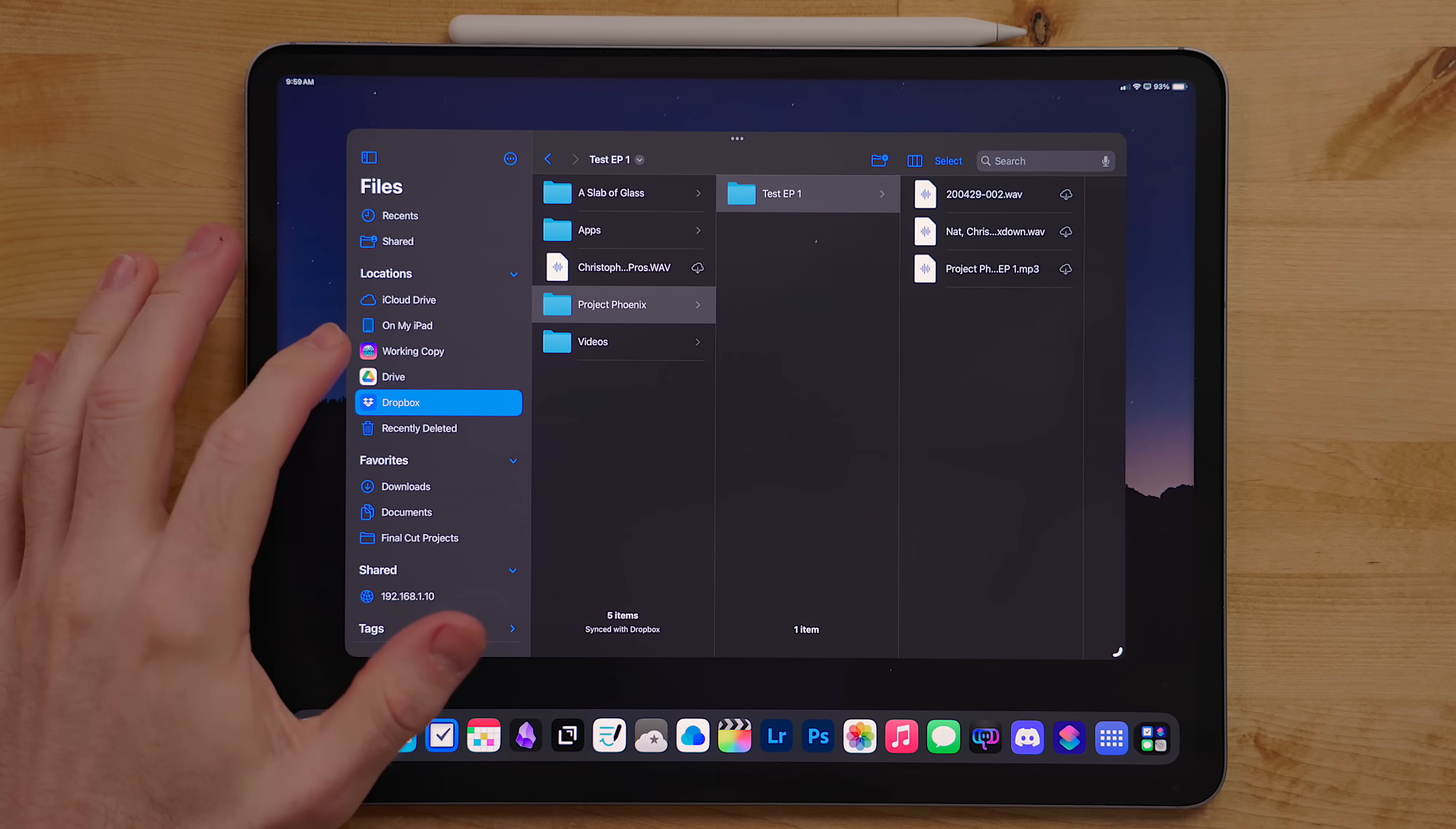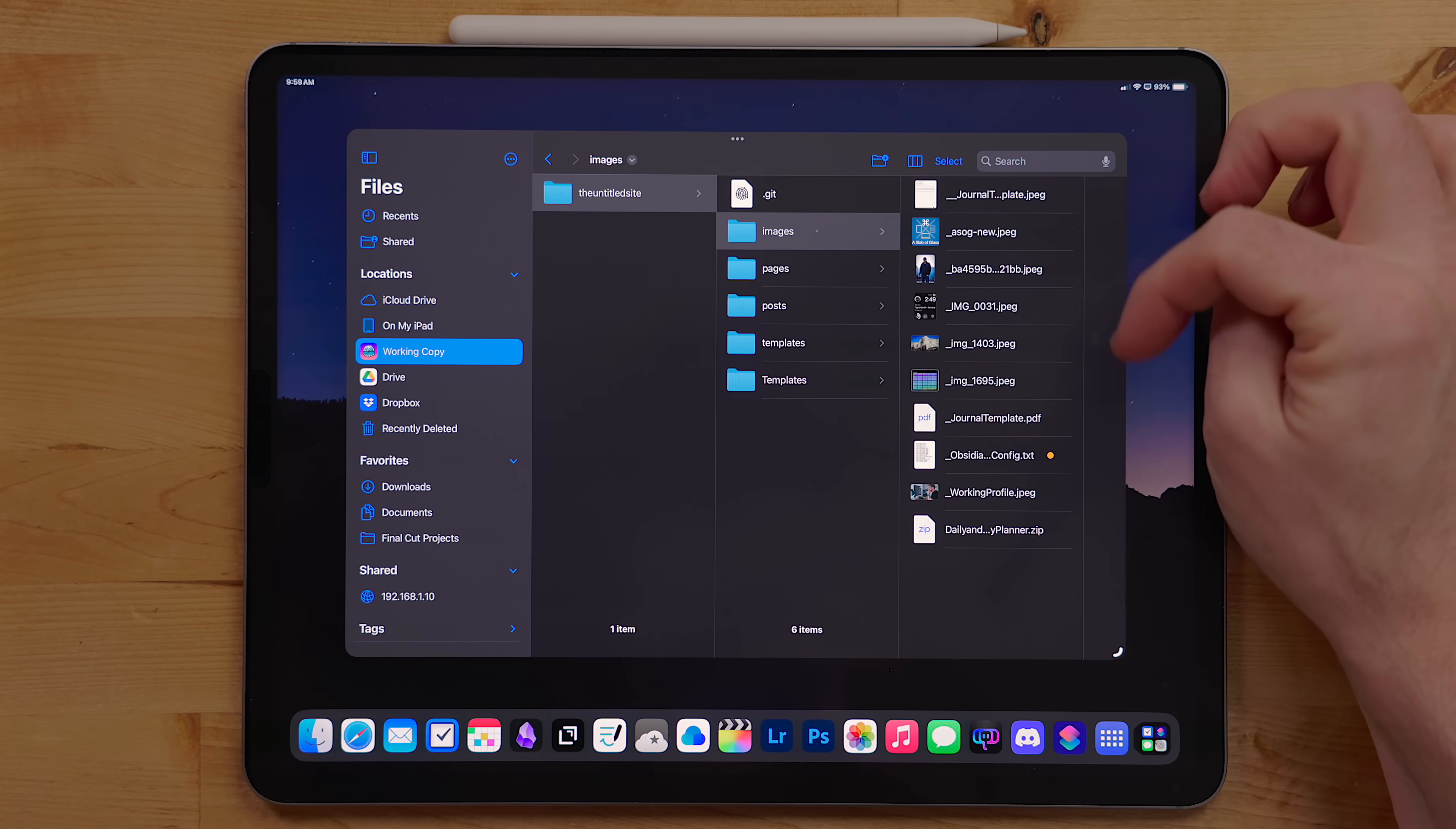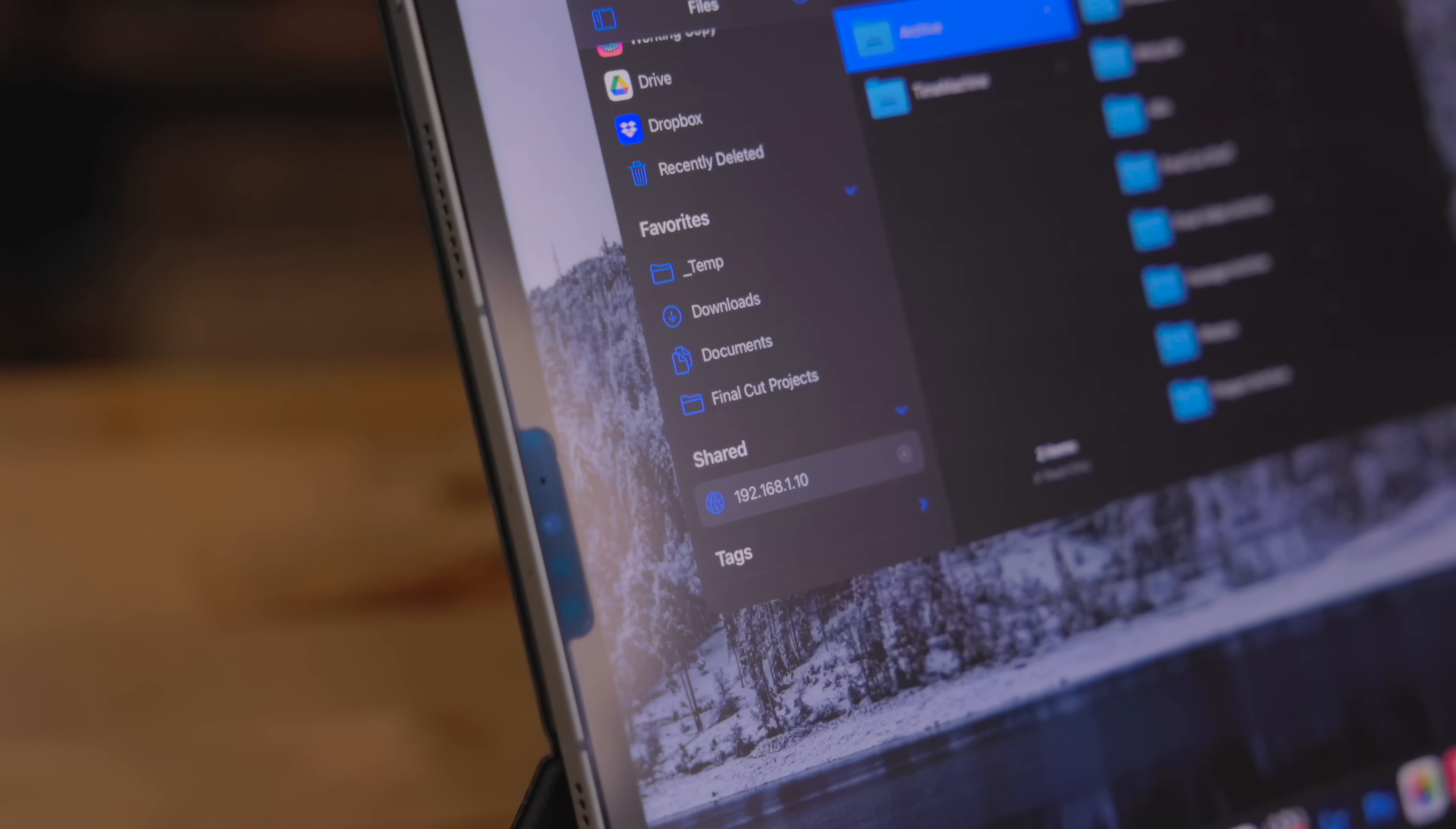It's not just third-party cloud providers that work with Files. Other apps work with it as well. Working Copy is a Git app I use for my website. Through its Files access, I can see my website project folder, which is really handy for adding an image or quickly editing something. I can combine this with the text editor Runestone to open a file, make a change, and commit the change with Working Copy.